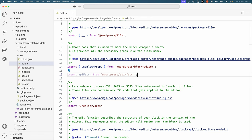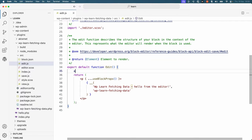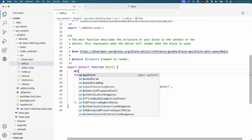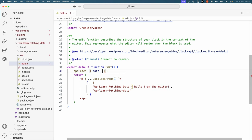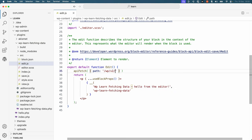Let's fetch a list of posts when you add the block to the editor. So we'll say api fetch. At a minimum, you need to provide the path option, which is the REST API endpoint you want to fetch the data from. So we'll open up an object and we'll say path wp v2 posts.